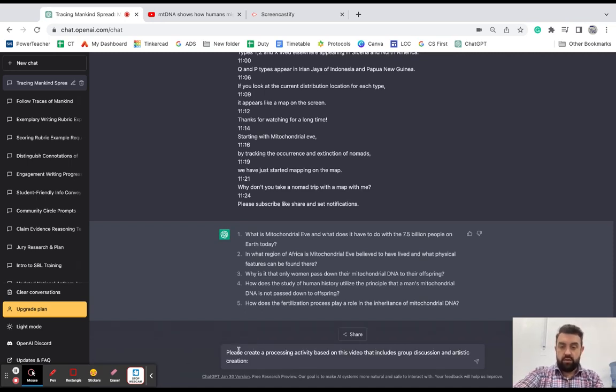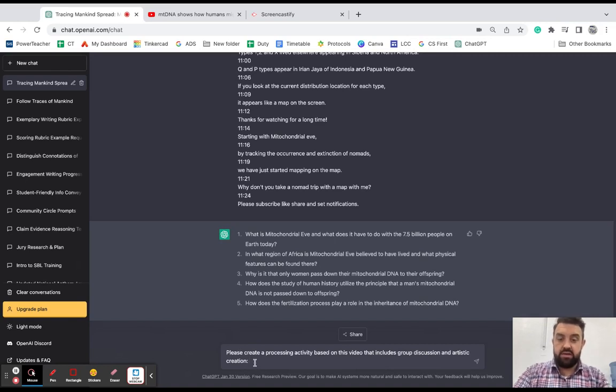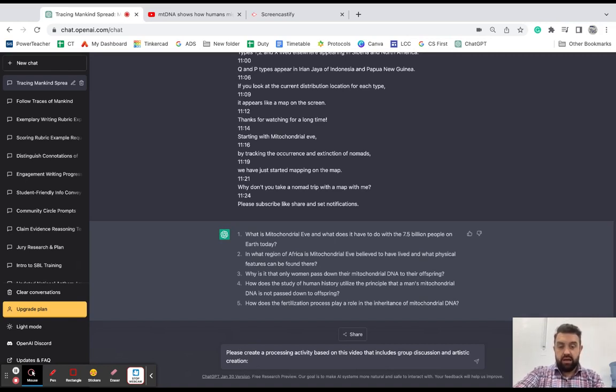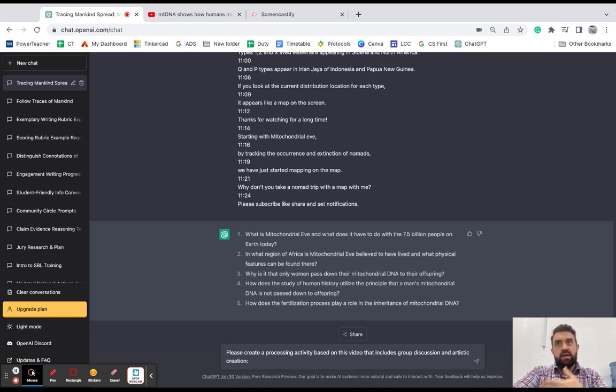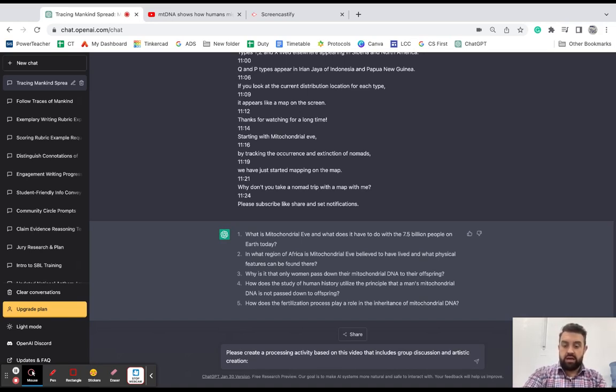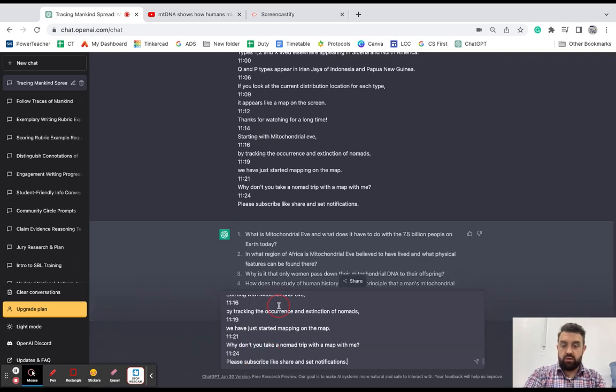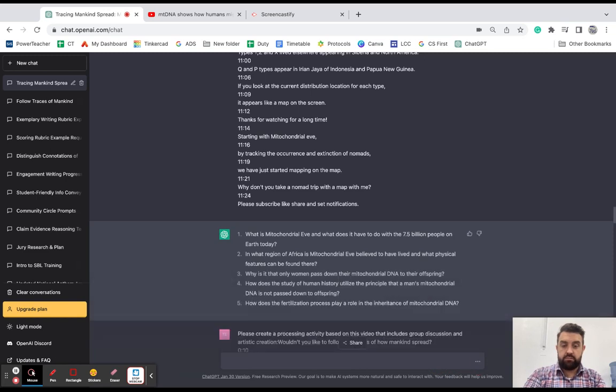Okay, so I'm going to tell it, please create a processing activity based on this video that includes group discussion and artistic creation because I want different learning styles taking place in my classroom. And again, just for clarity and specificity, I'm going to paste the transcript in there again and let's see what it does.